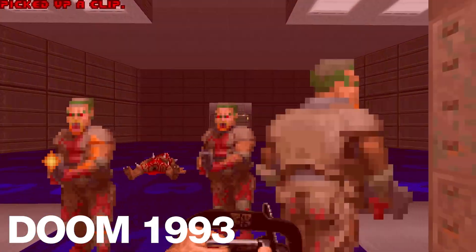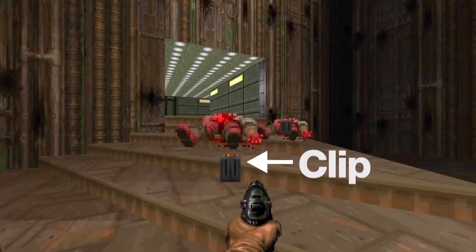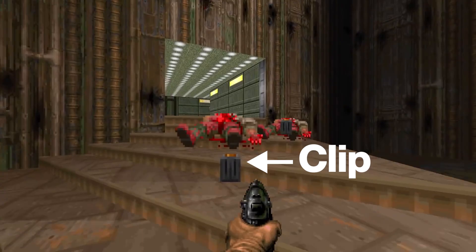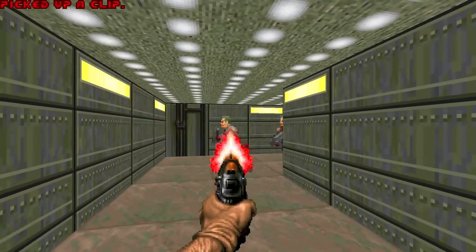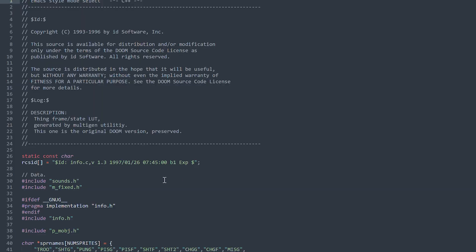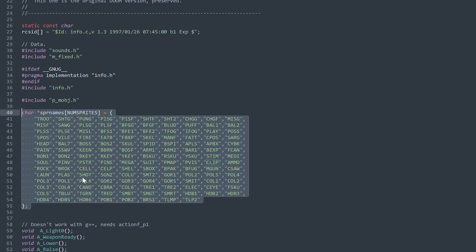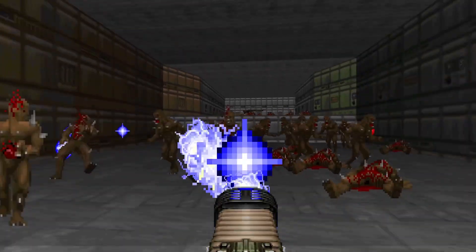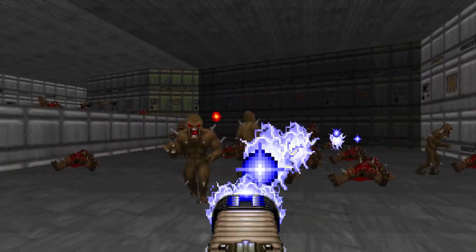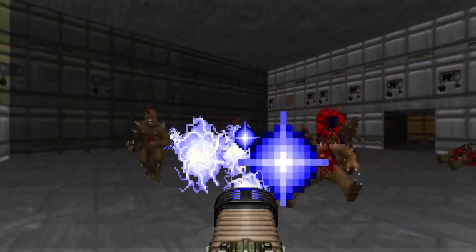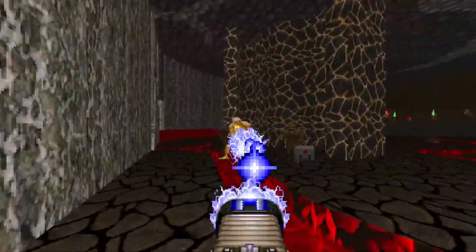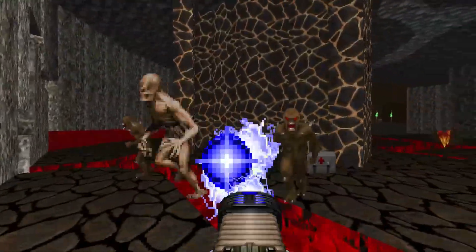Another great example is in DOOM (1993), where a downed enemy drops ammo so you can collect it for your weapons. From the original source code, the clip pickup logic wouldn't be possible without integers, as the 2D animation — or sprite, in video game development terminology — is triggered by an index.